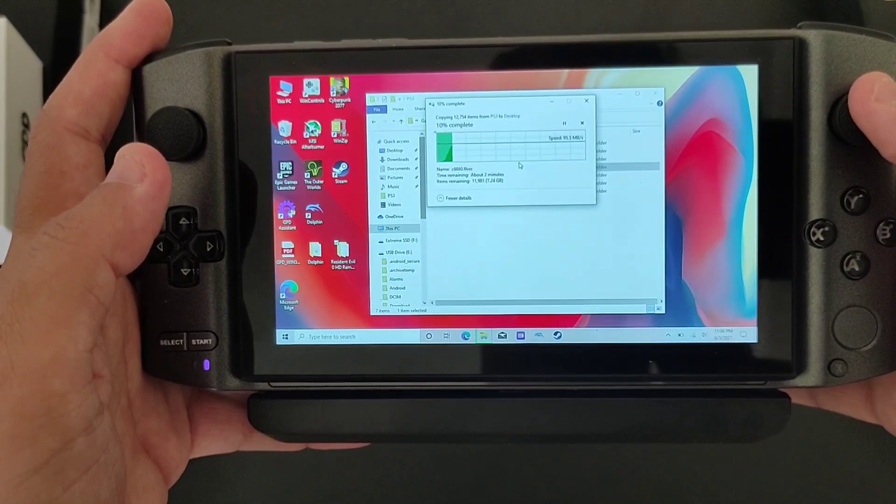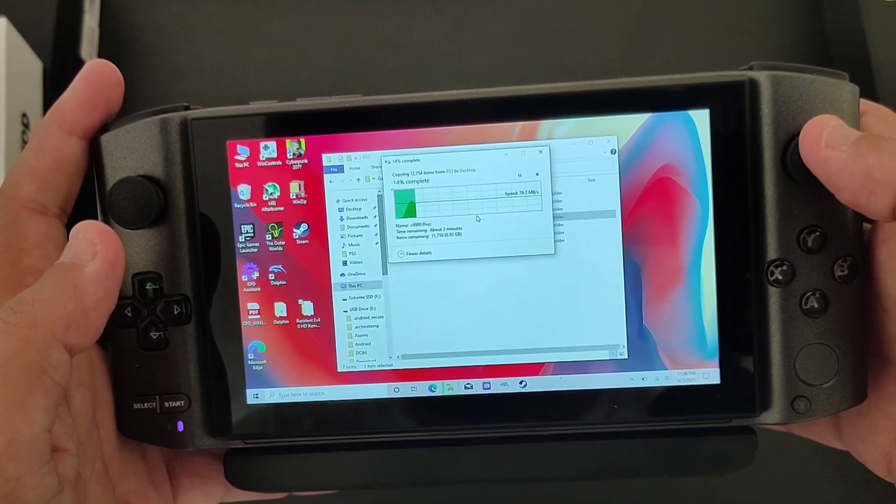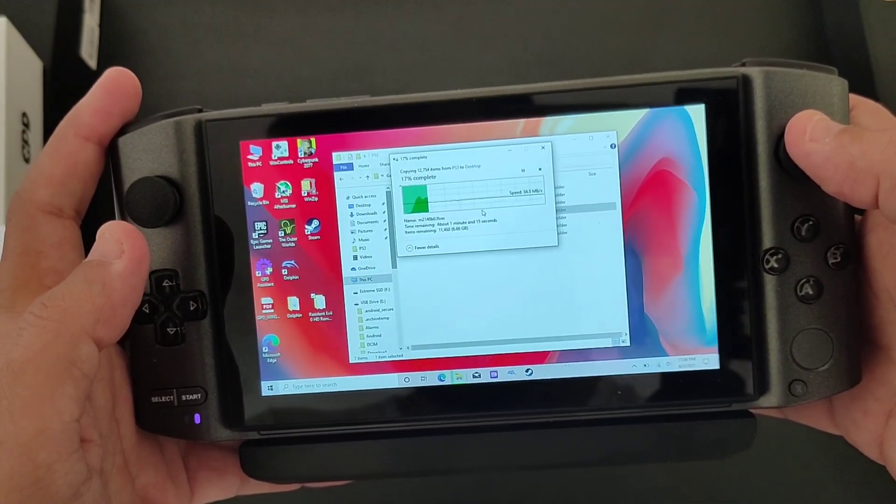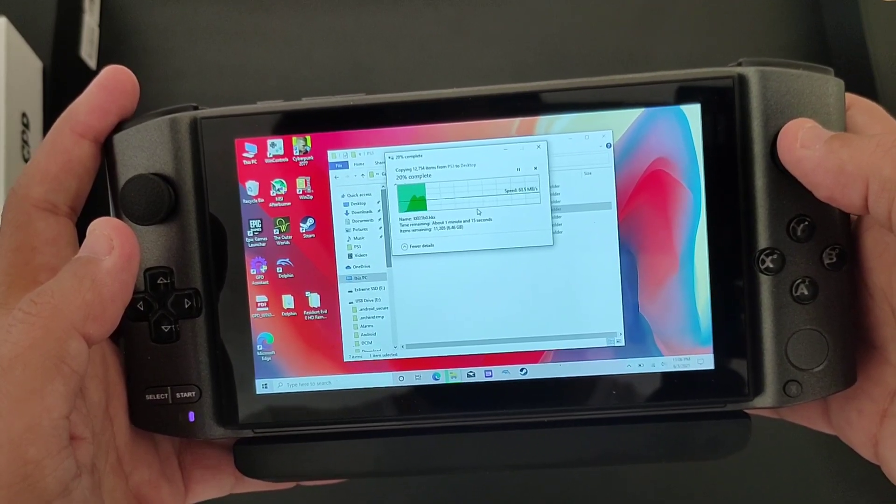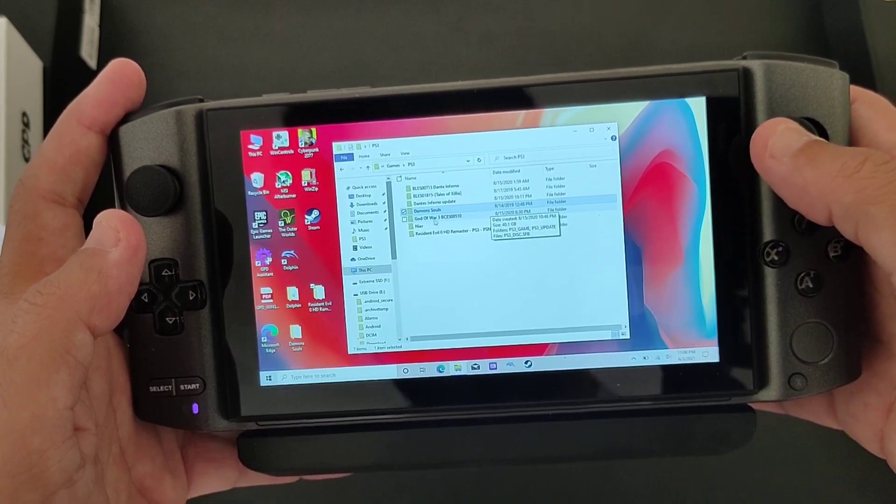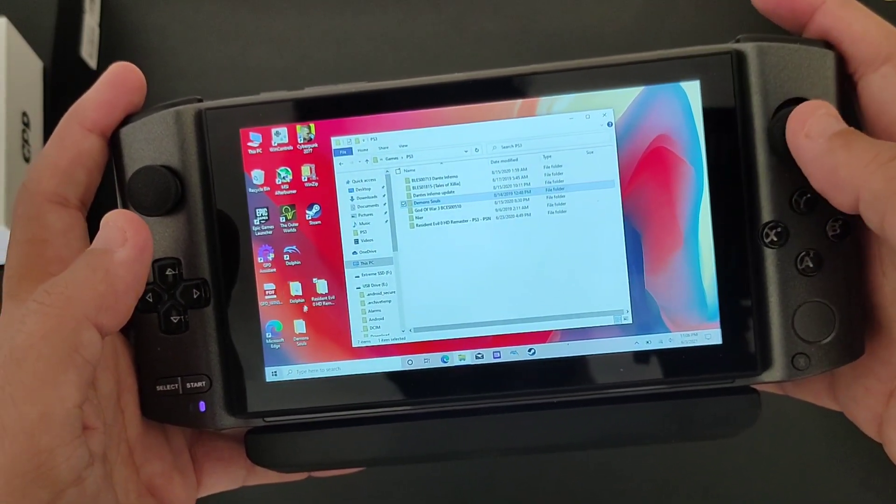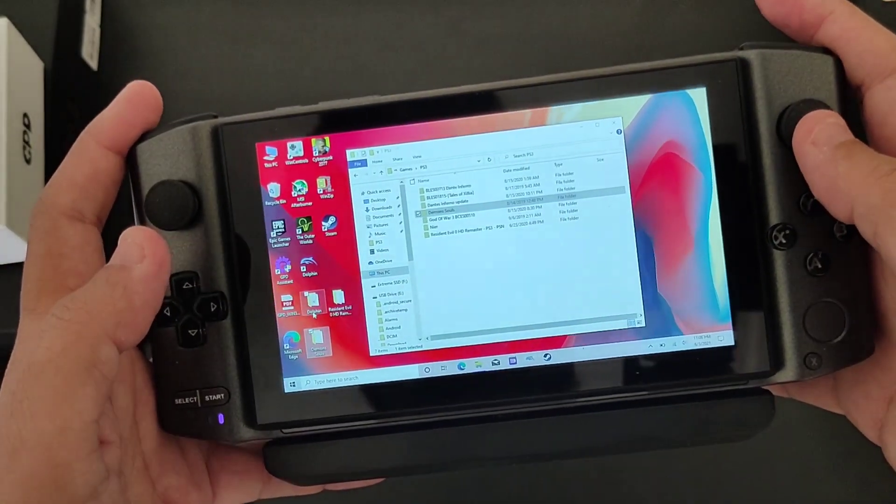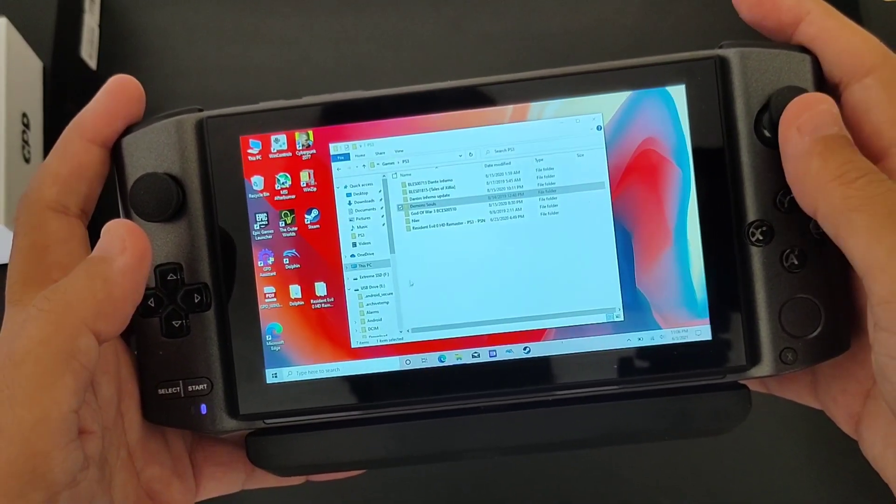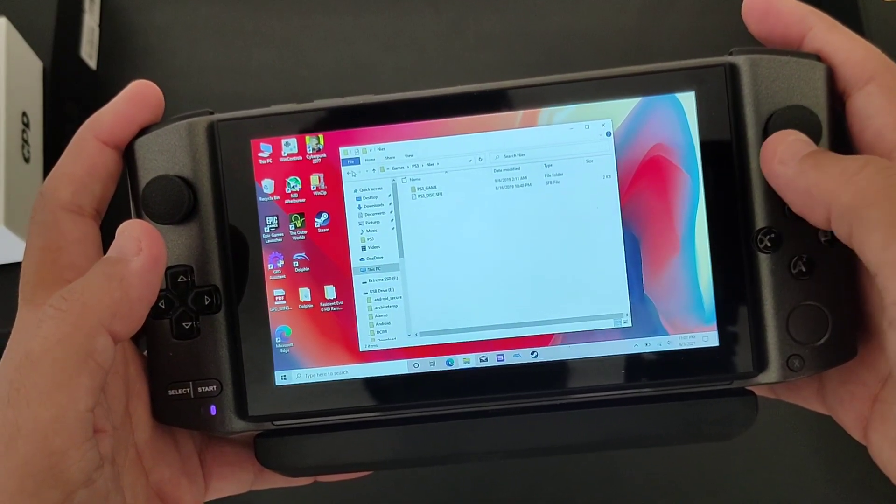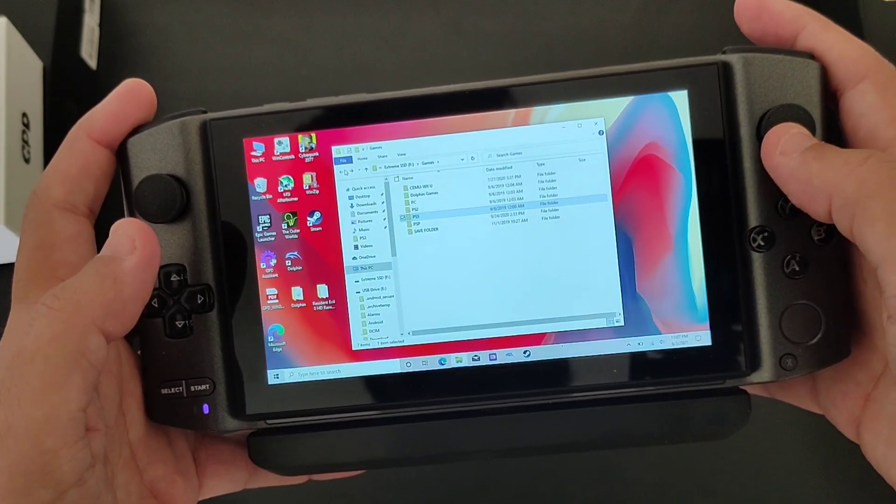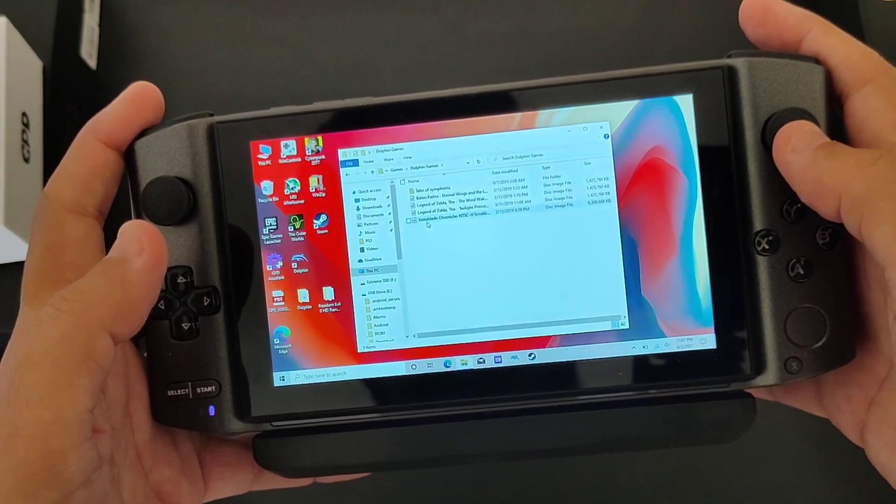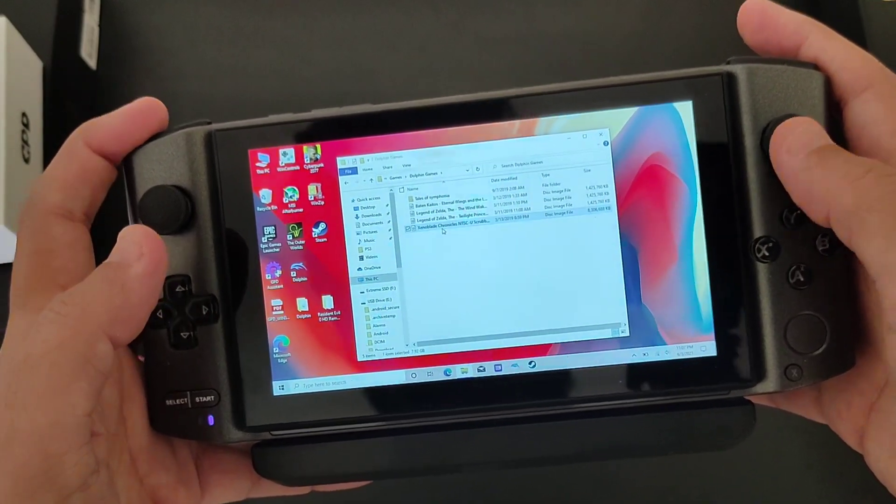There's a lot of files here because it's PlayStation 3. You know what, let's just cancel this just for the sake of getting it right. So let's delete, and once we delete, let's find a single file transfer if it's possible. I'll try to find Dolphin games. Yeah, so Xenoblade Chronicles is 8 gigabytes. That's enough for us to measure speed.